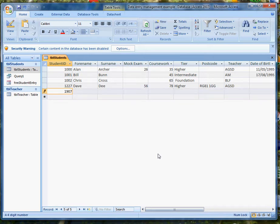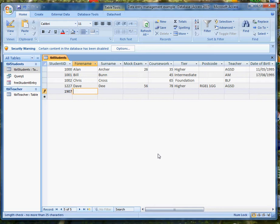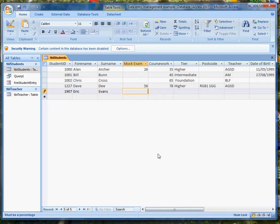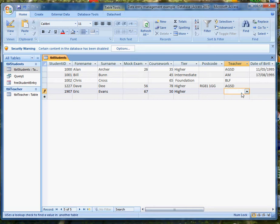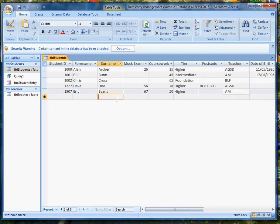On this particular database I don't have auto number IDs. My test data set follows a pattern. So this guy's forename is going to be Eric and his surname is also going to begin with E. Let's make up a name that begins with E, Evans perhaps. His mock exam mark can be pretty good and he's got exactly 50%. He's doing the higher tier. His postcode I don't care about at the moment. His teacher can be Mrs. Morgan.